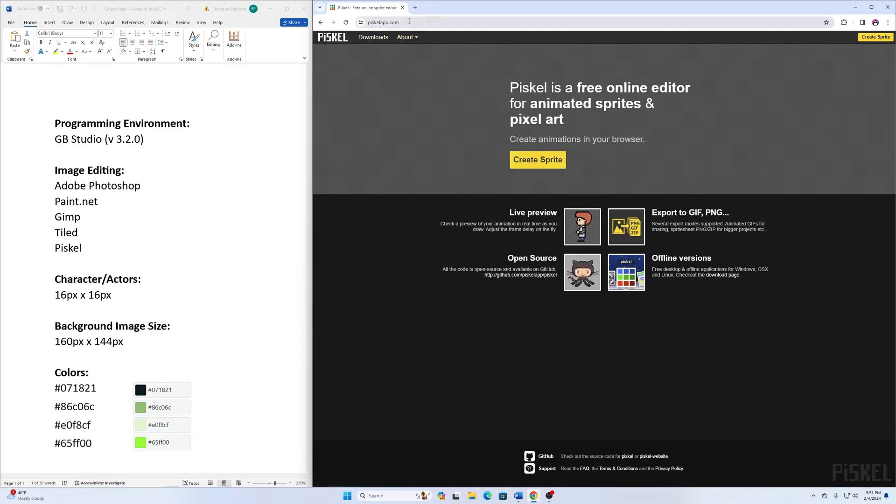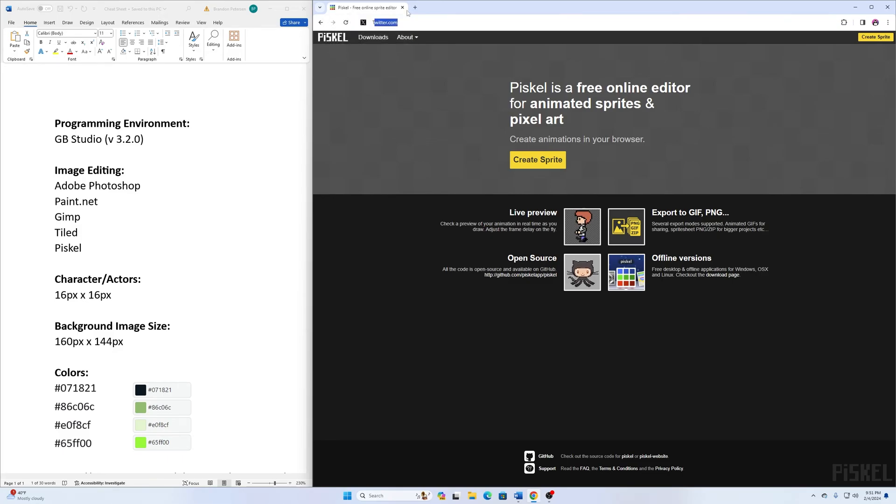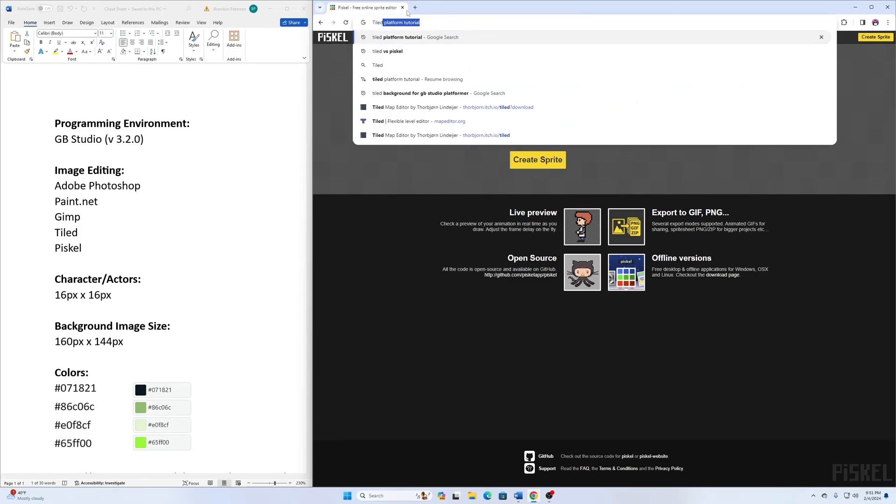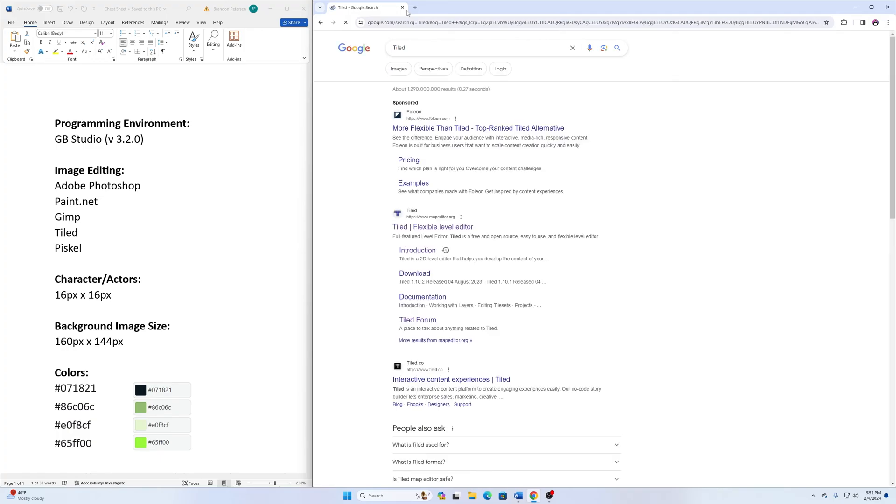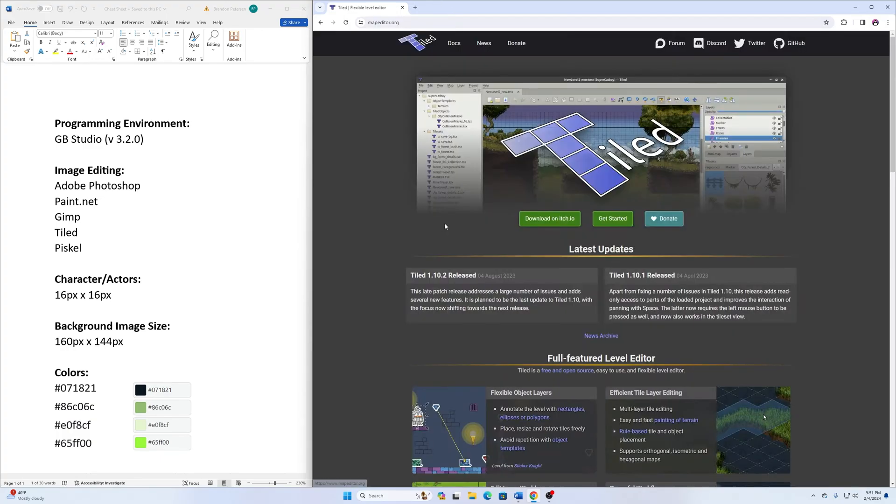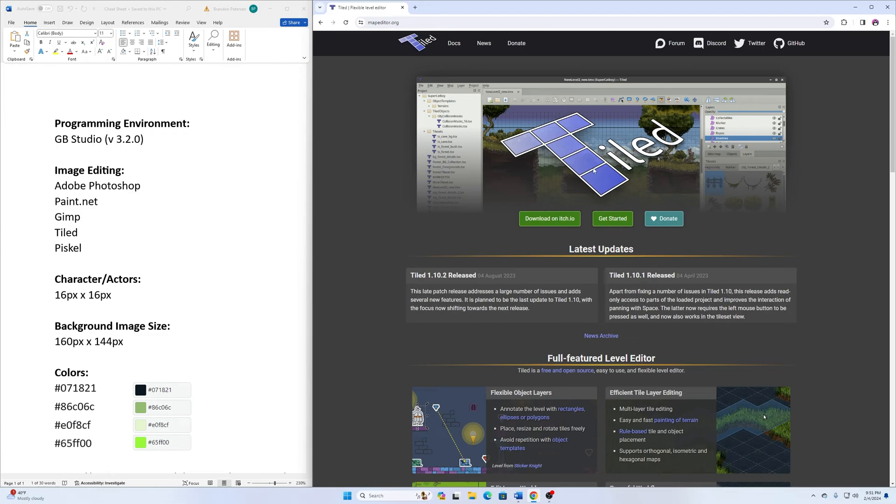Finally, another free one is called Tiled. Basically this is a free tile level editor. This is a way where you can kind of map out your levels to where geometrically everything matches up.